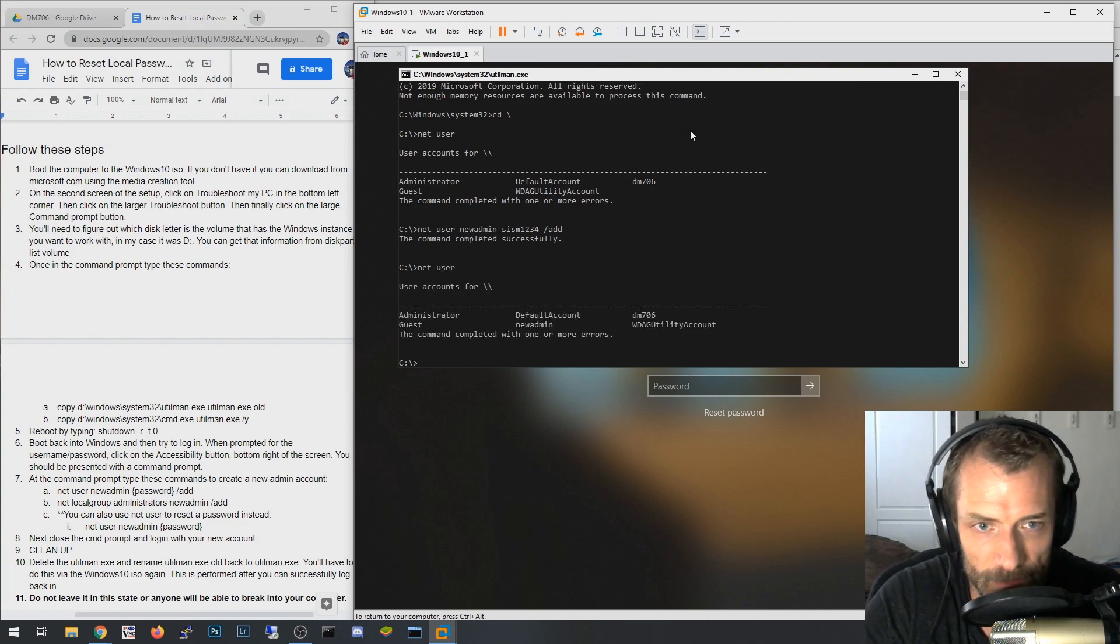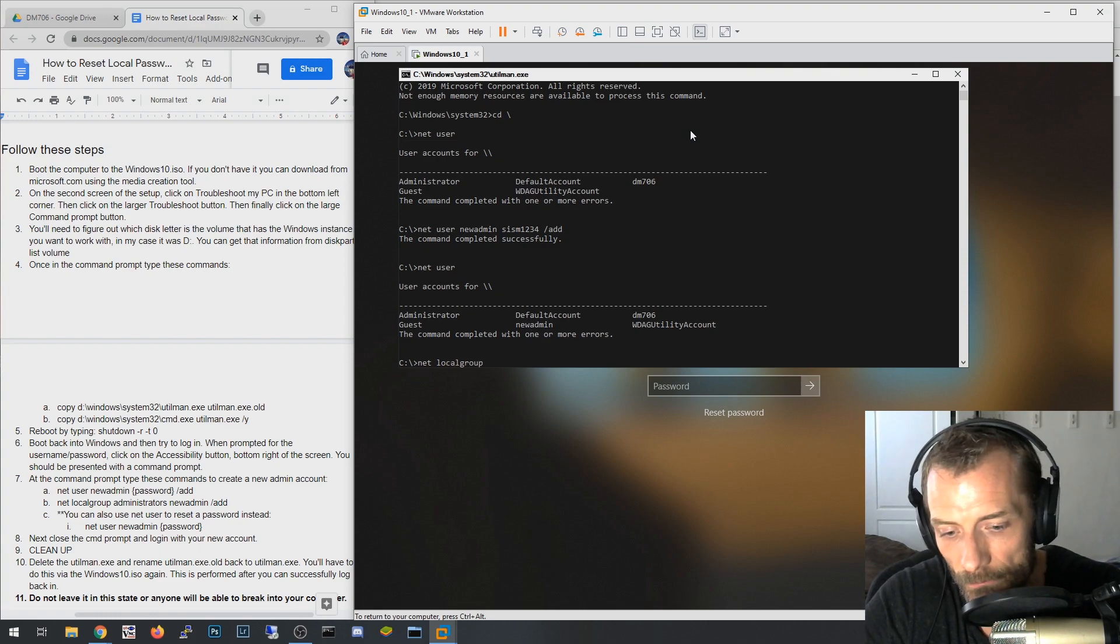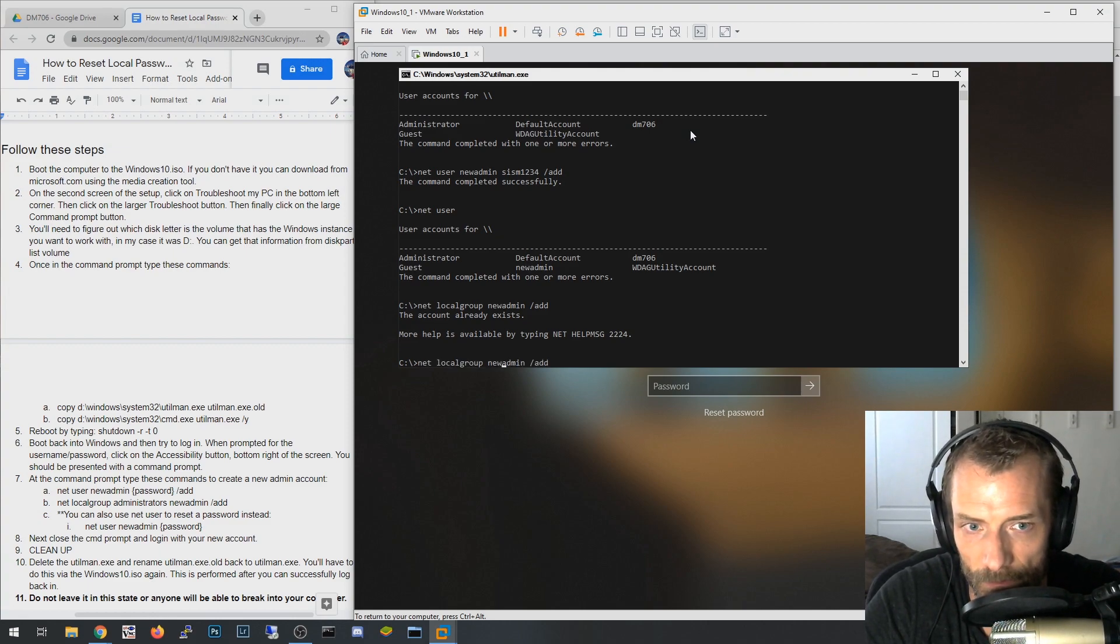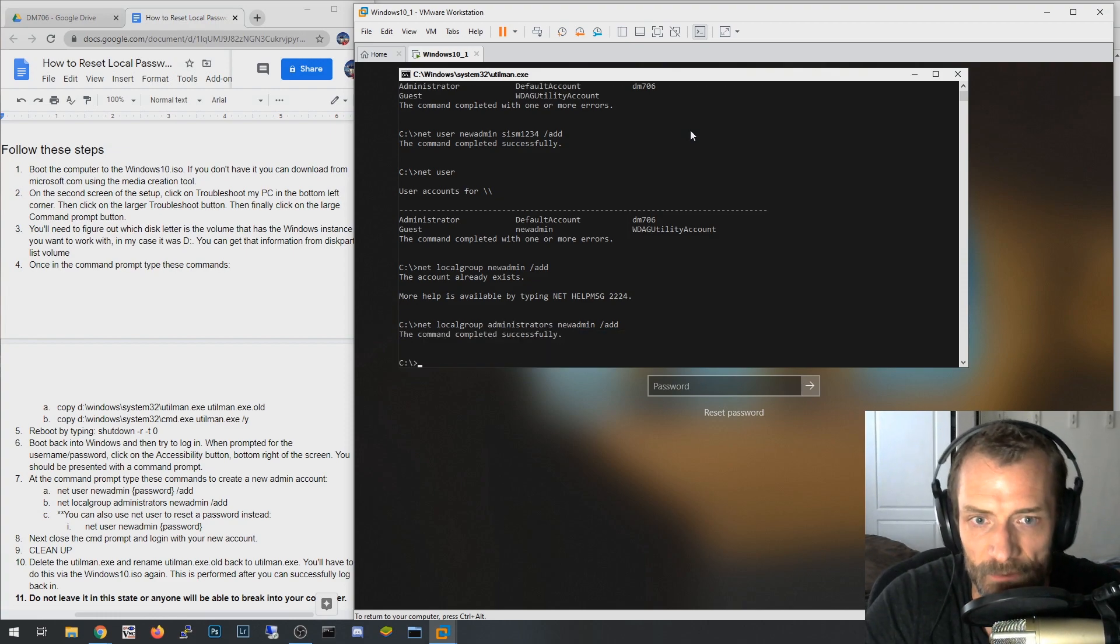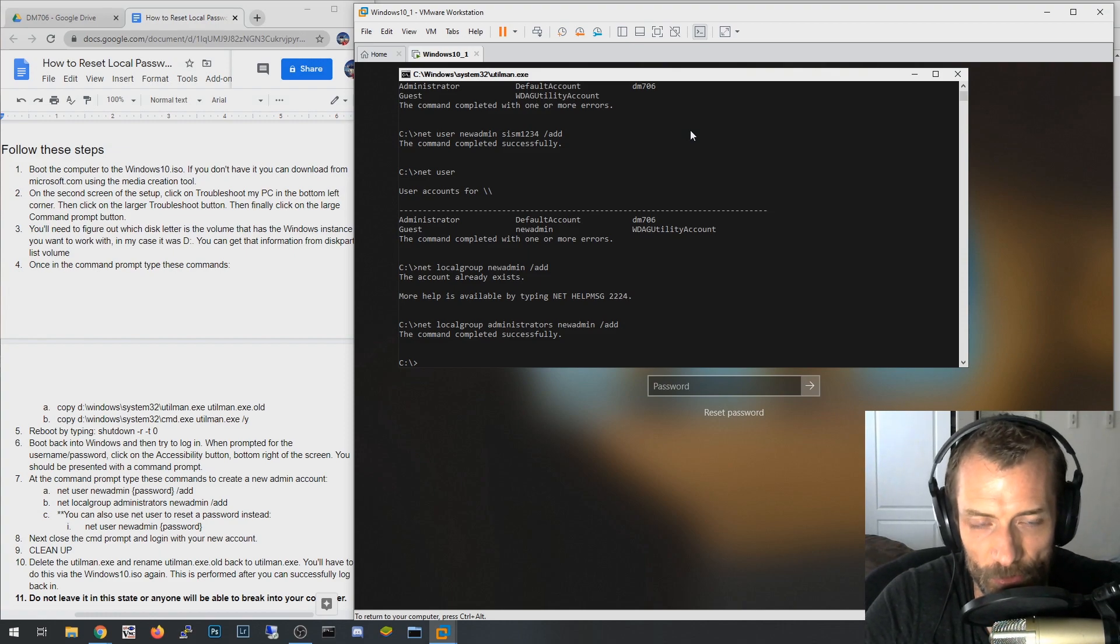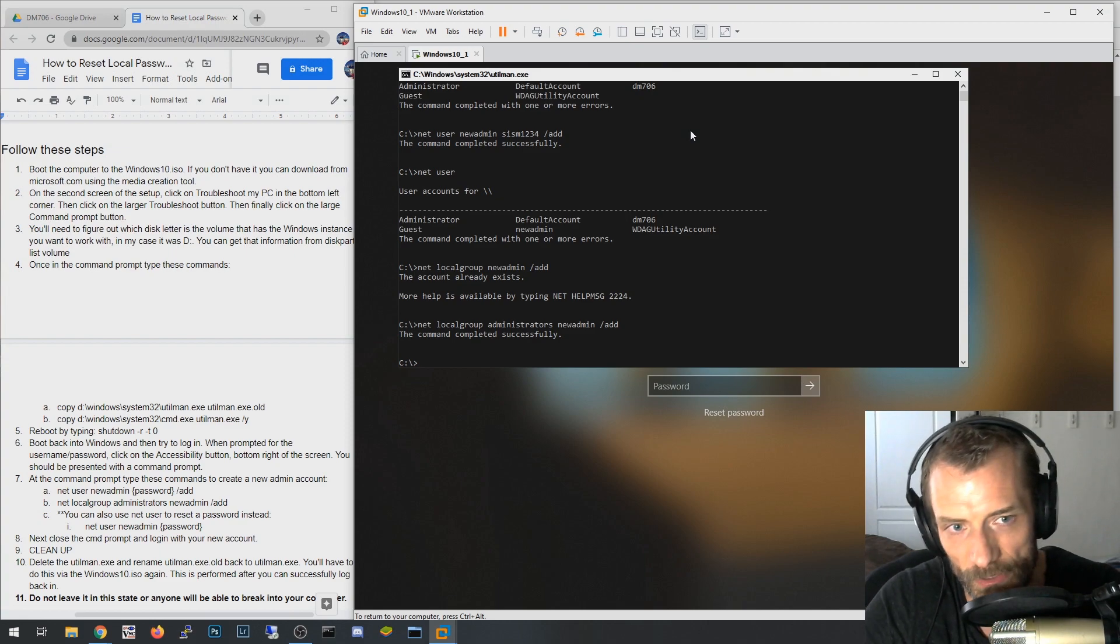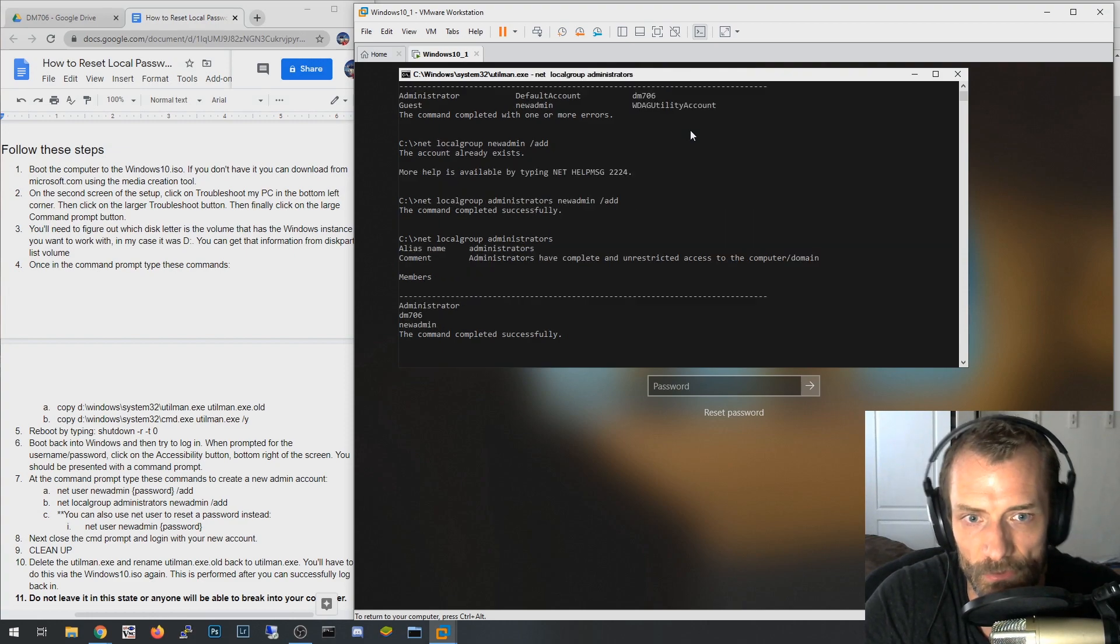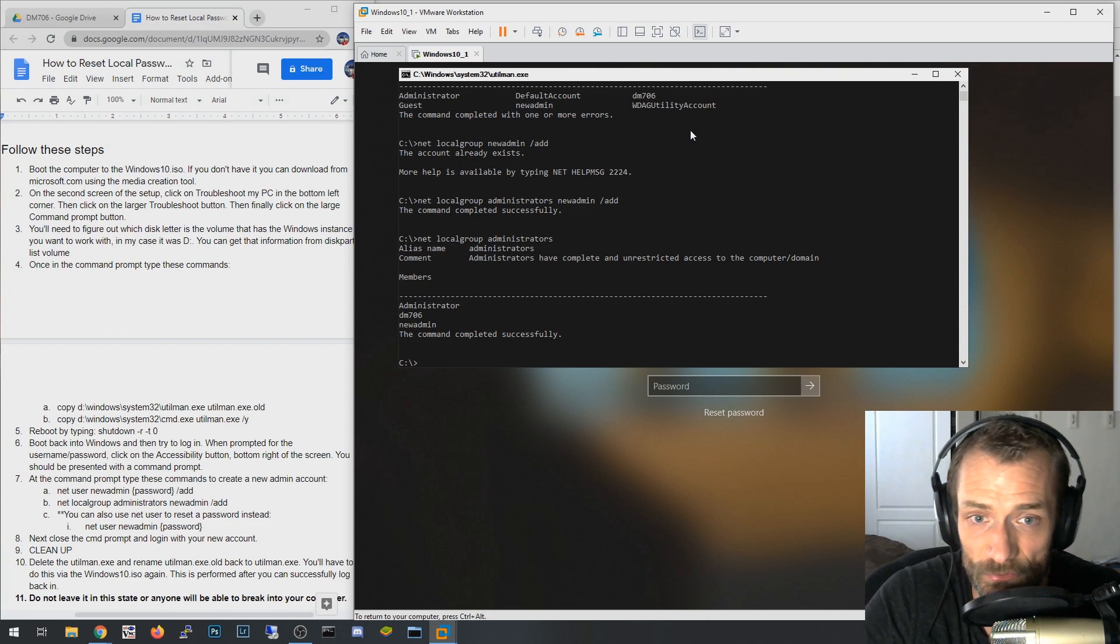And I literally now, if I say net user, you'll see my new user there, new admin. And then if you want that to be an admin, you also need to say net local group. I had to specify the group first, net local group administrators. Administrators is a local group for admins on the computer, and the new admin is the user account, I said add. So now if I say net local group administrators, it'll show you that dm706 and new admin are now local admins.